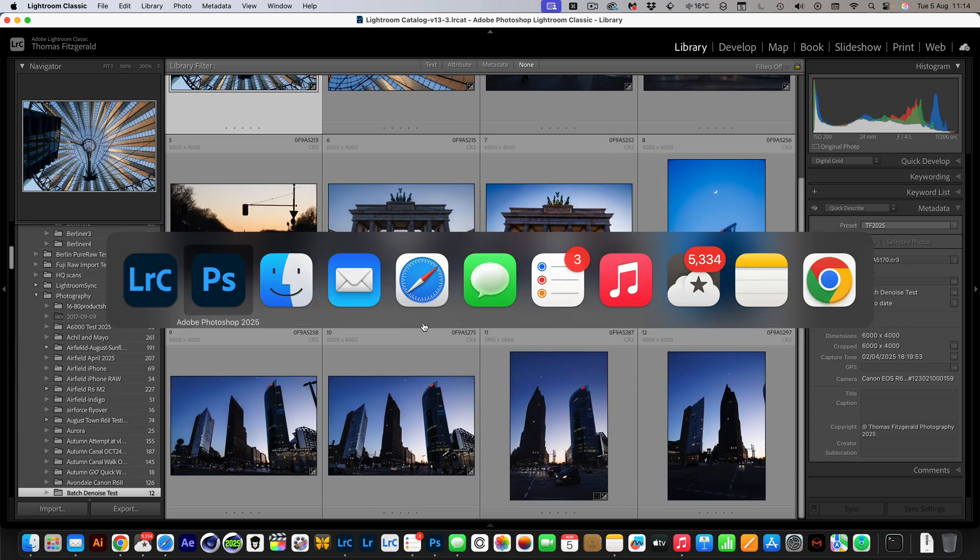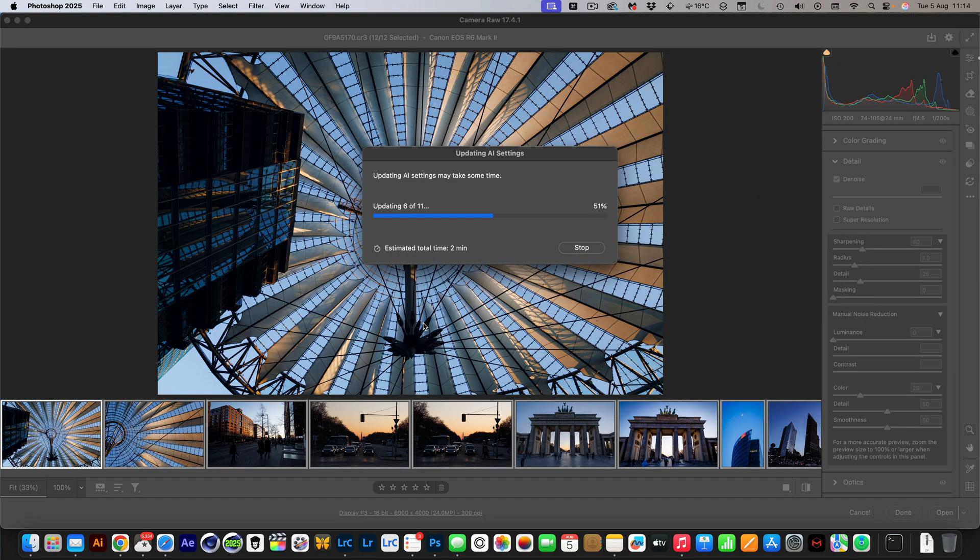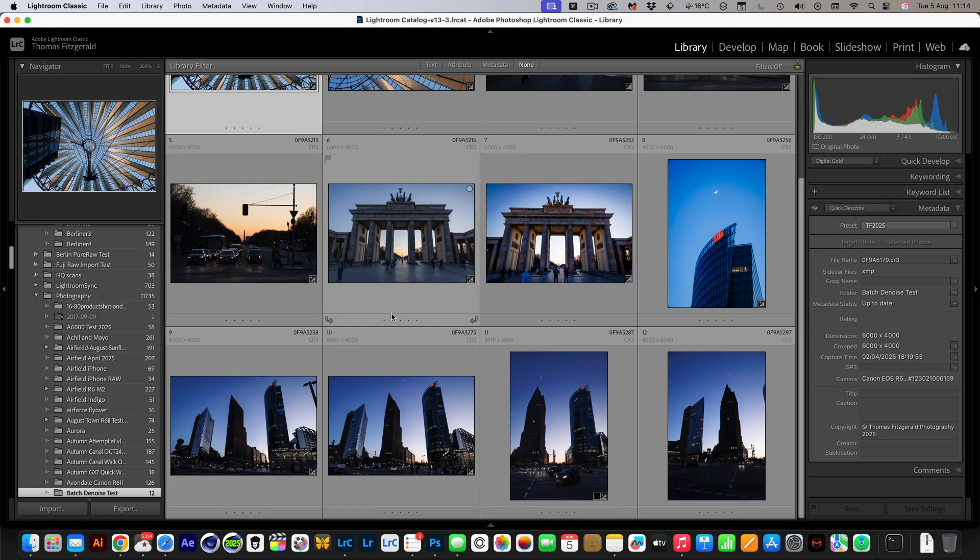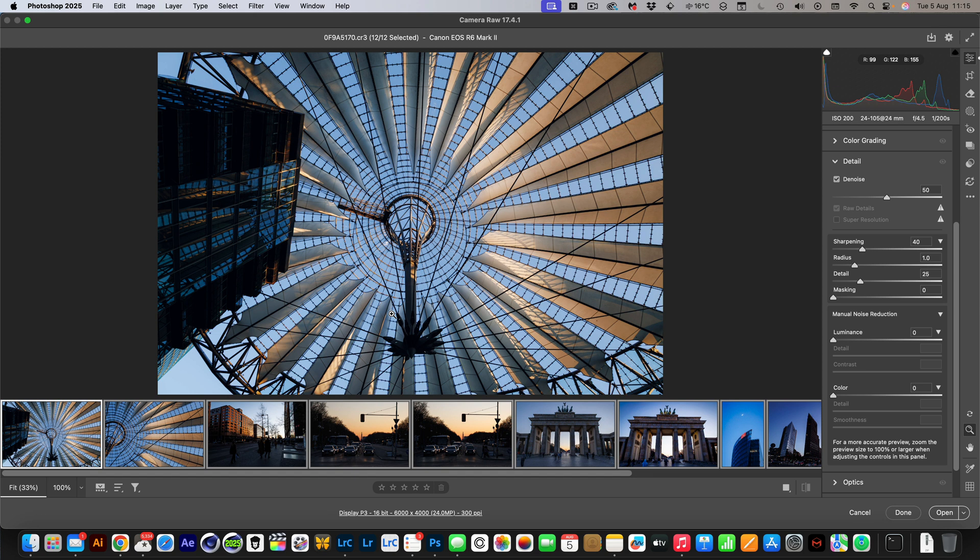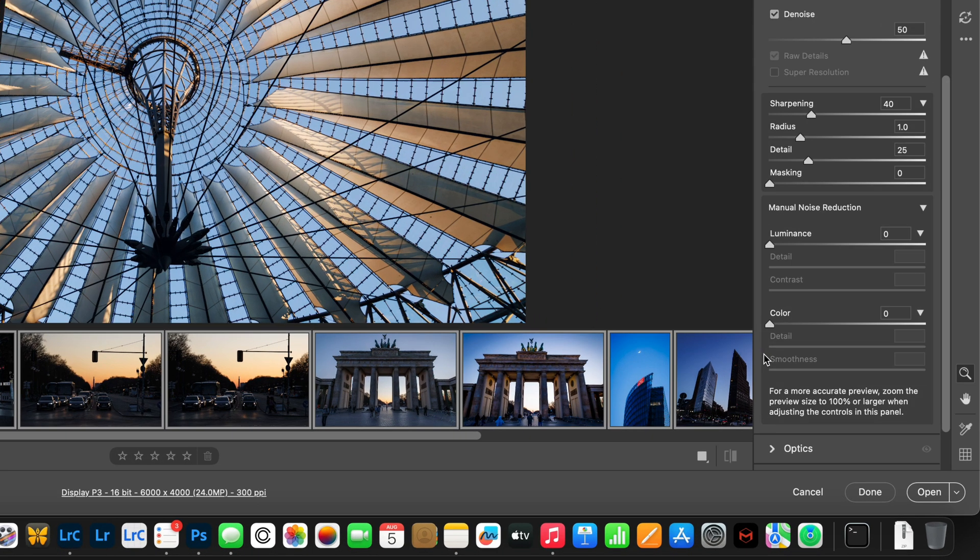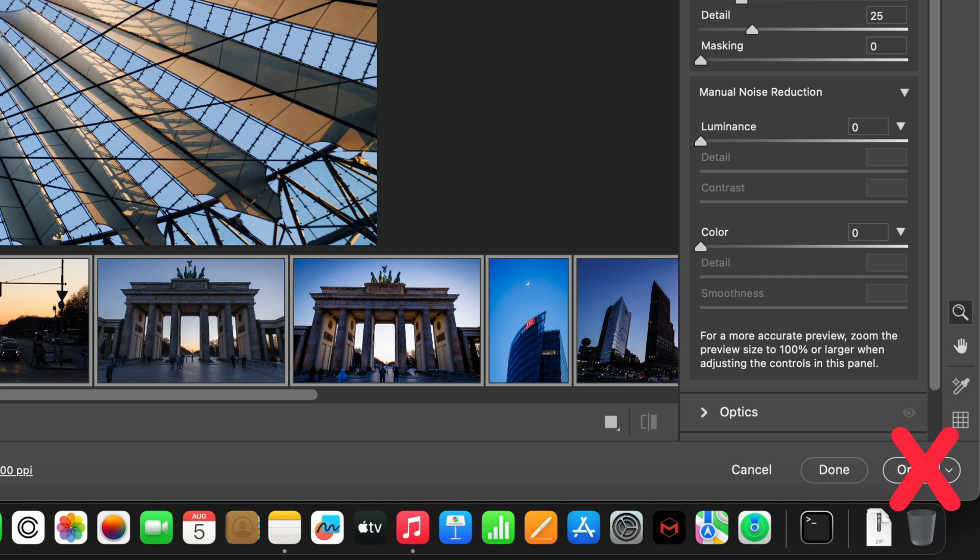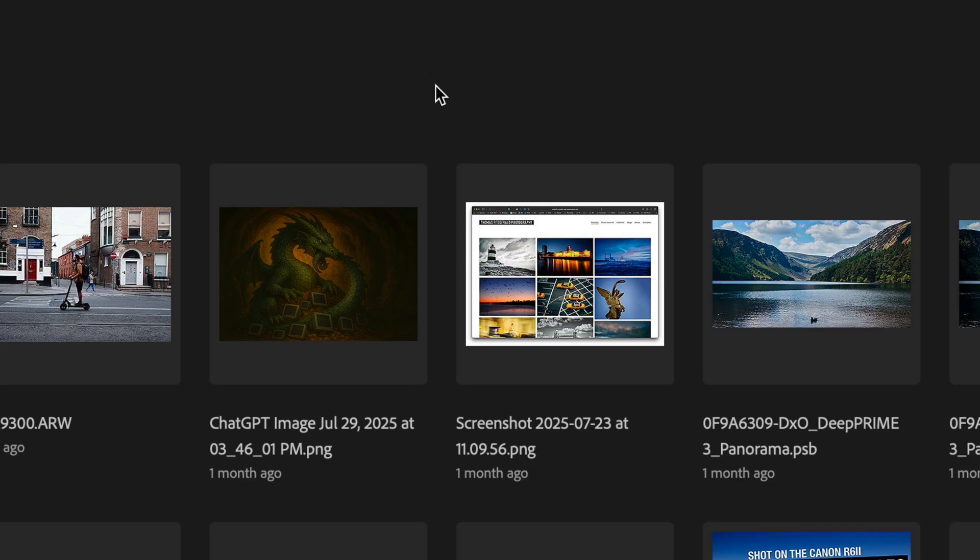If I pop back over to Photoshop you can see it's still working away. Through the magic of editing we'll jump to the end of this. Okay, so Camera Raw has finished updating the AI settings and as you can see, denoise is turned on now. The next thing you want to do, and this is super important, do not click open, just click done. What this does is write all the data back to disk.